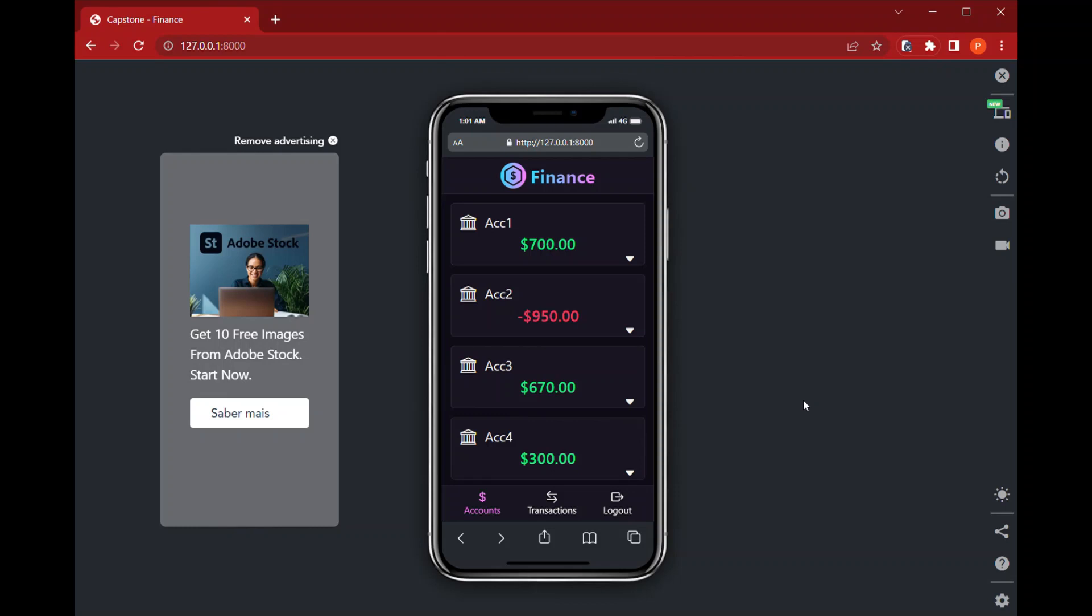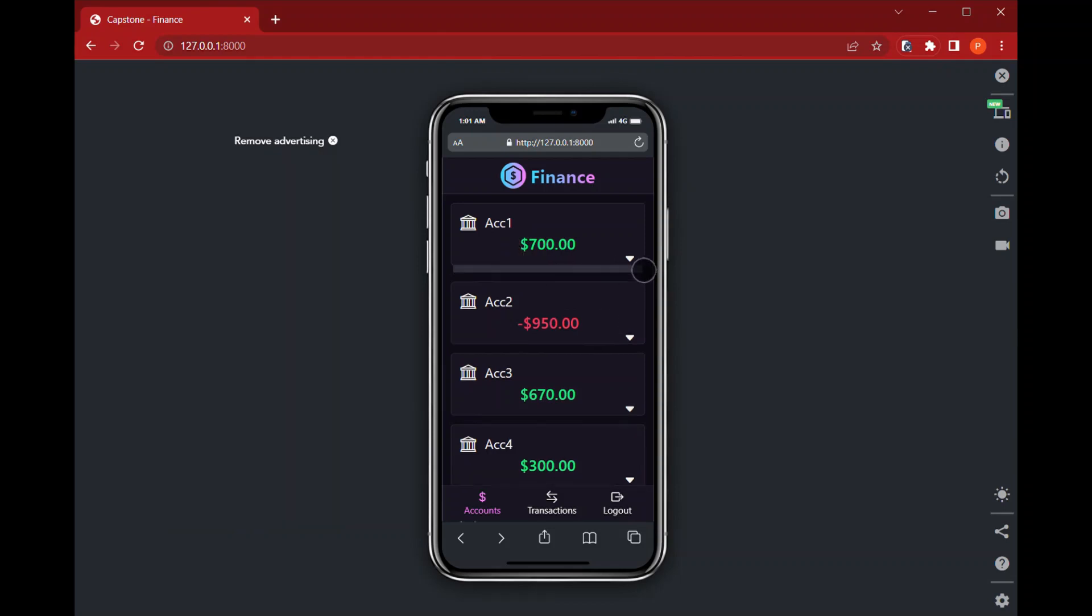And one last thing for this project is to show its mobile responsiveness. So here I'm using this extension that simulates a smartphone so that I can show that on the accounts page the cards are a little bit smaller, but it still fits on the screen.